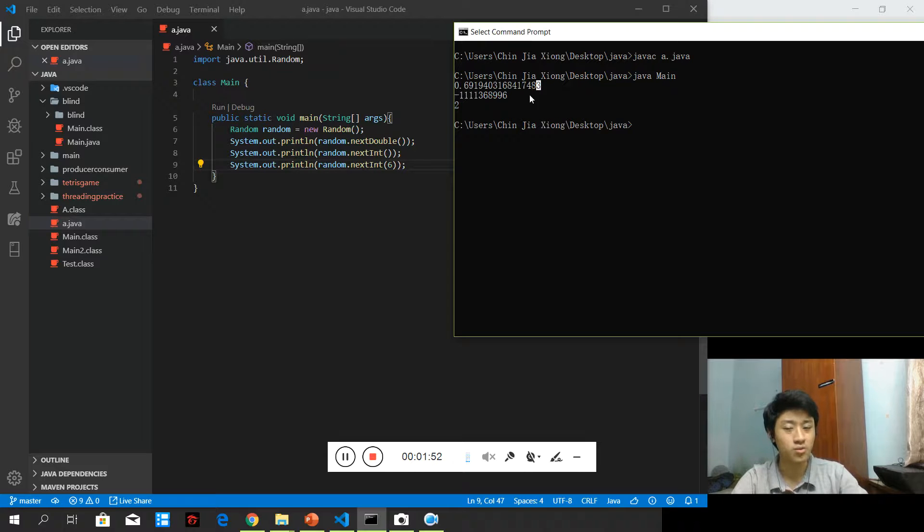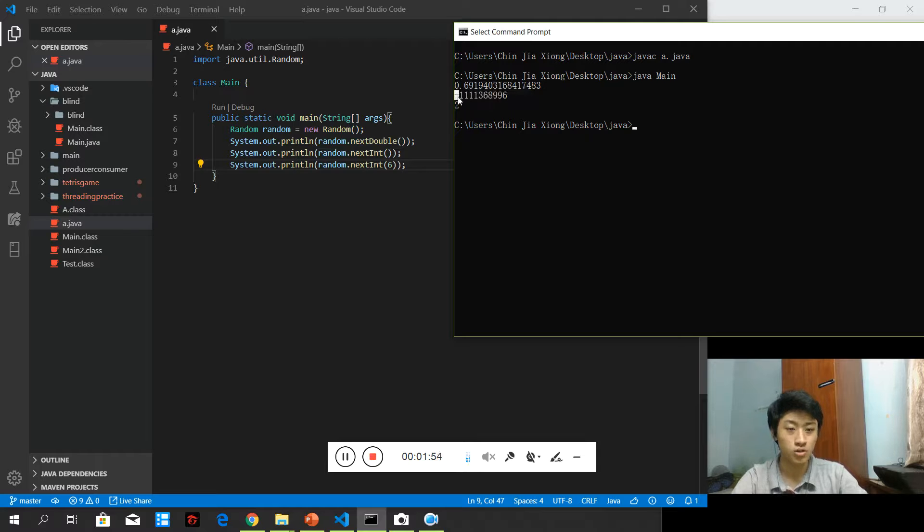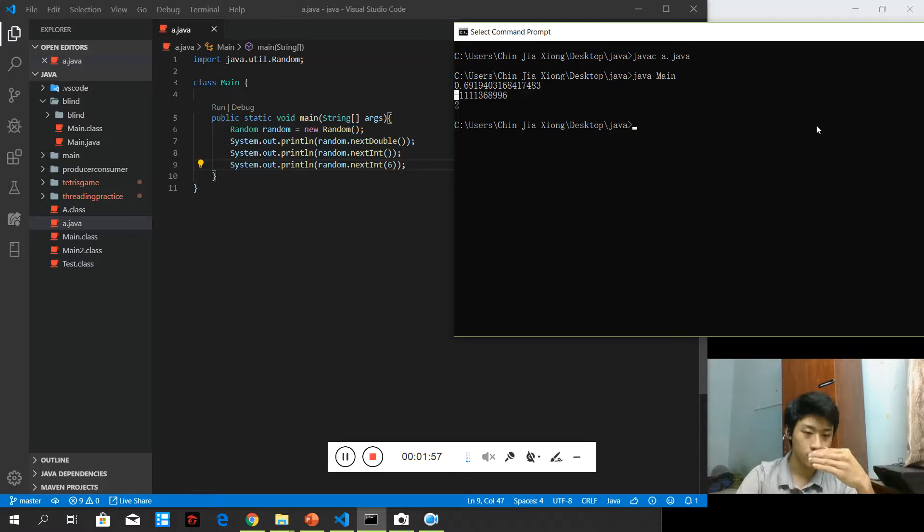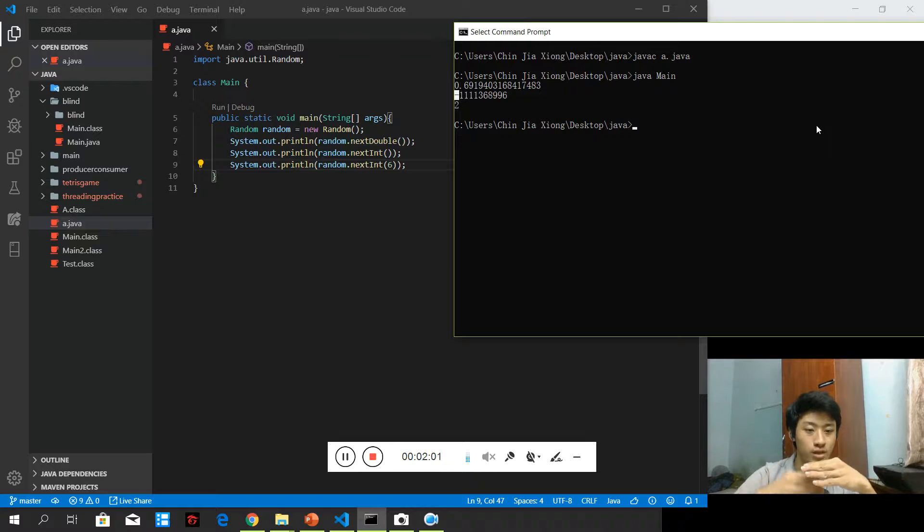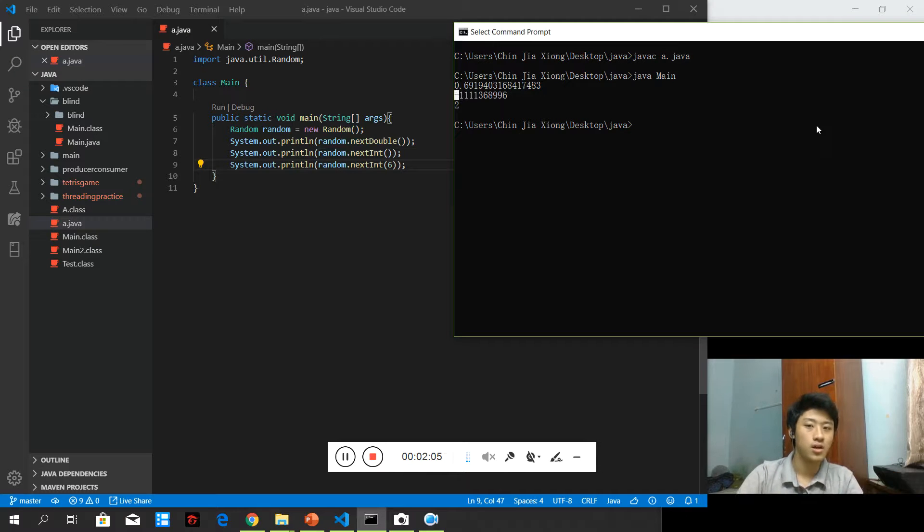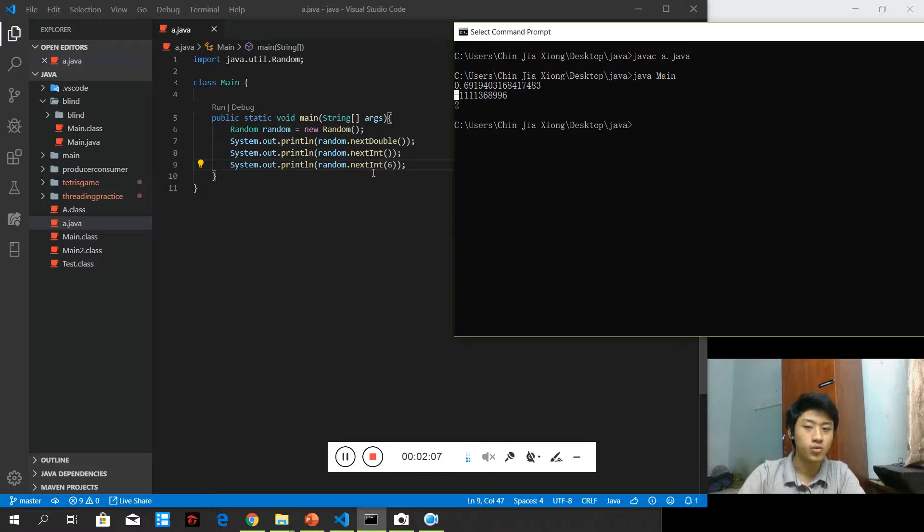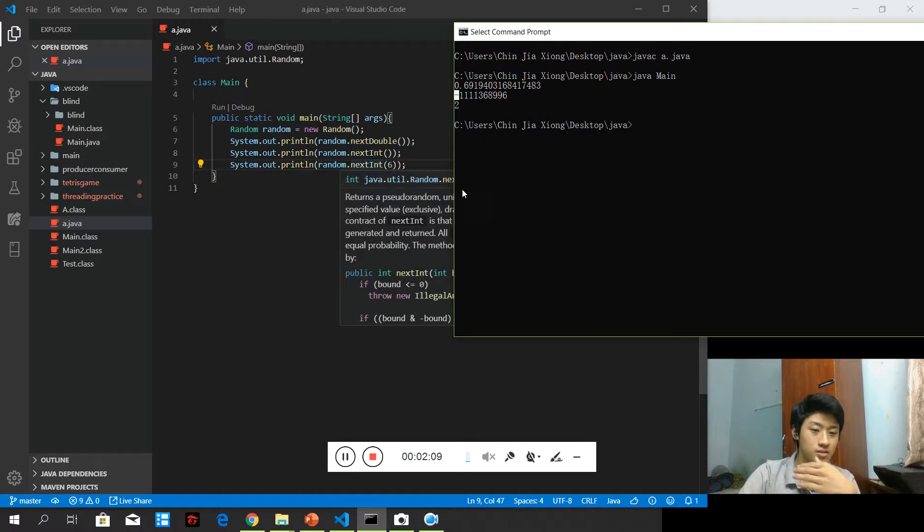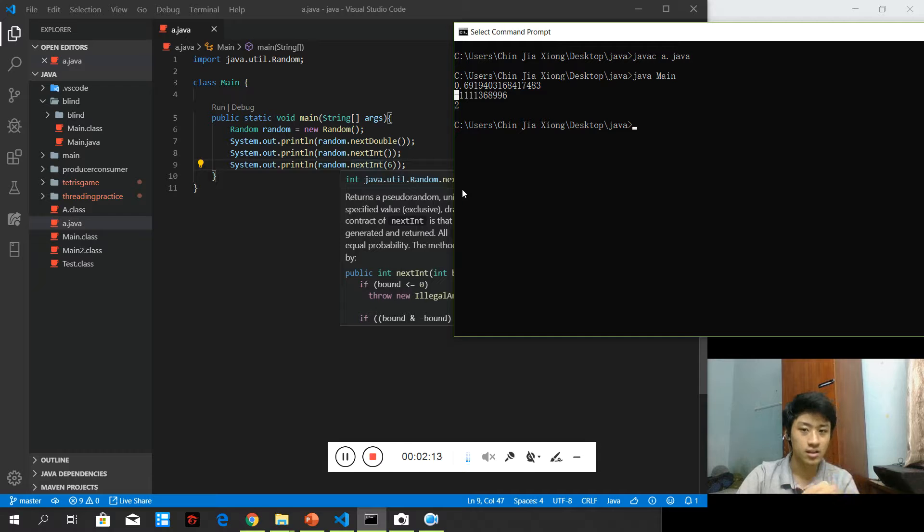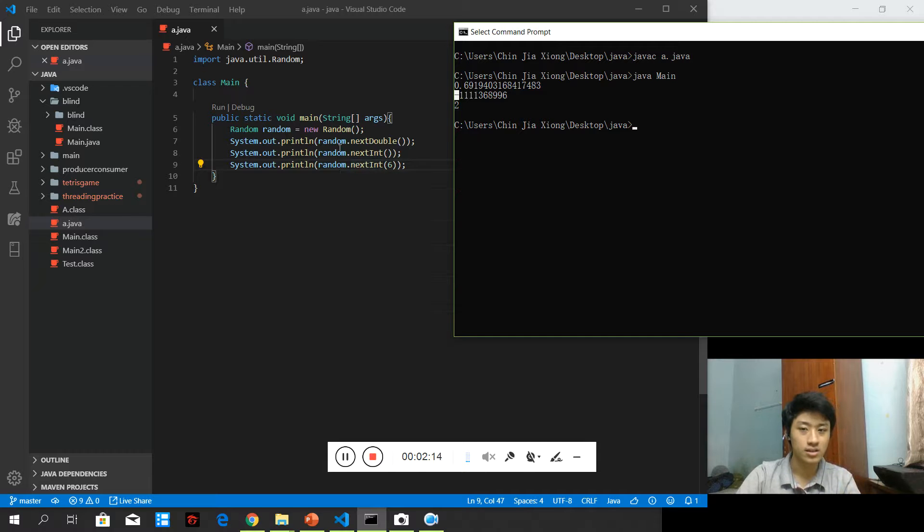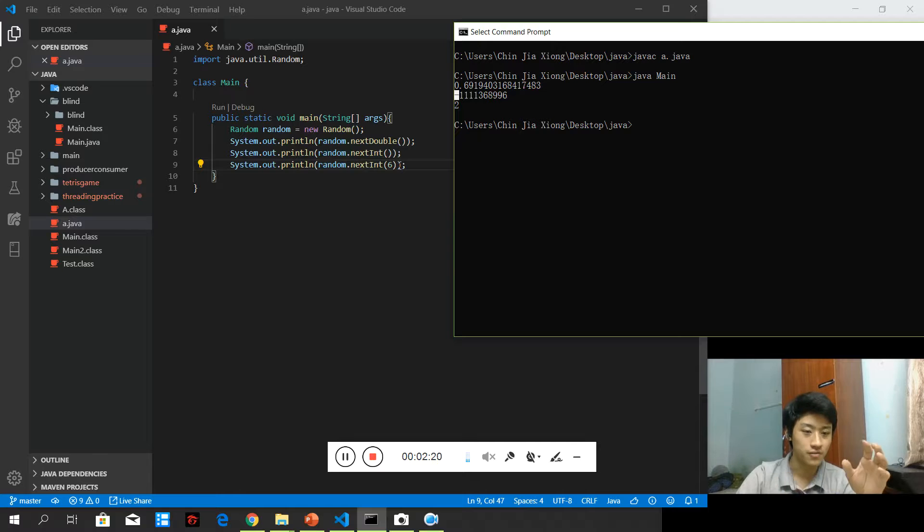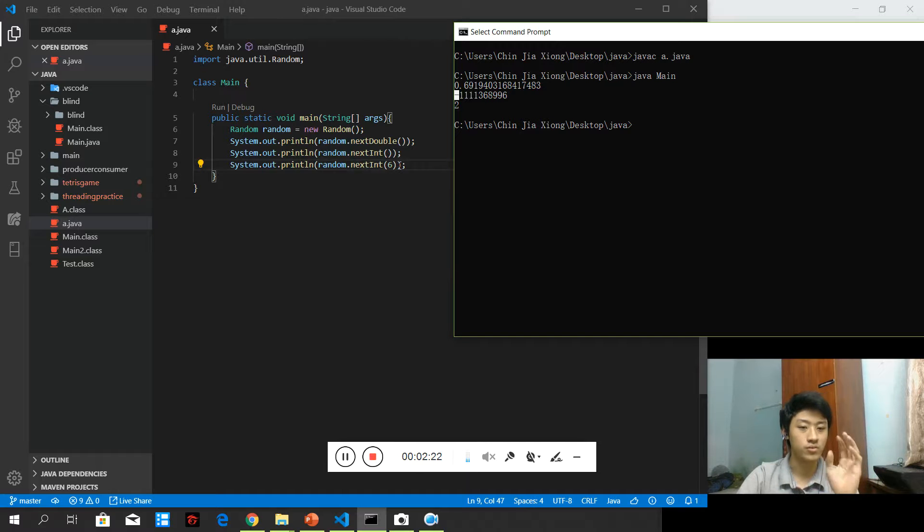With nextInt, they will provide us random data which is between the range of integer. For your information, integer range is not only on the positive side, but the negative side as well. It depends on the size of container that we put. So nextInt will provide us a lower boundary of 0 and upper boundary of the value that we set. If we are setting random.nextInt(6), we will be getting a random number between 0 and 5 inclusively.